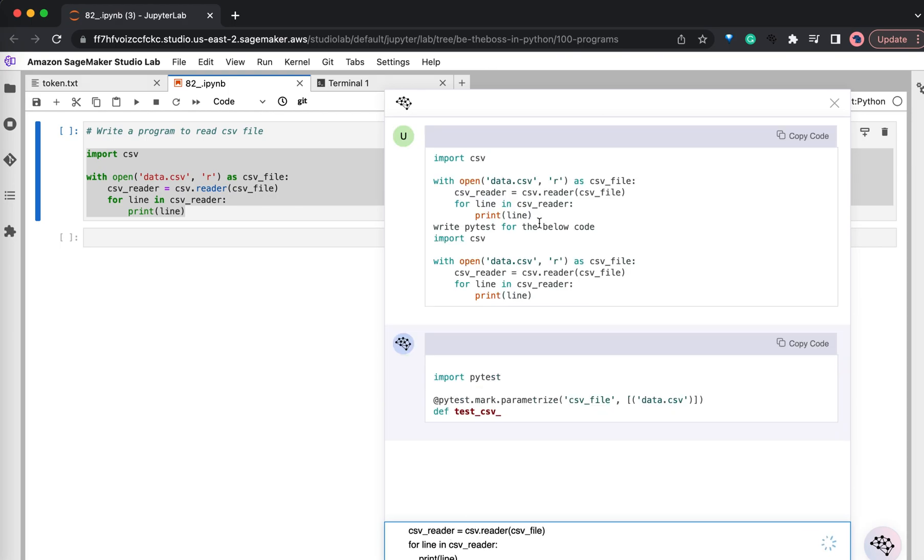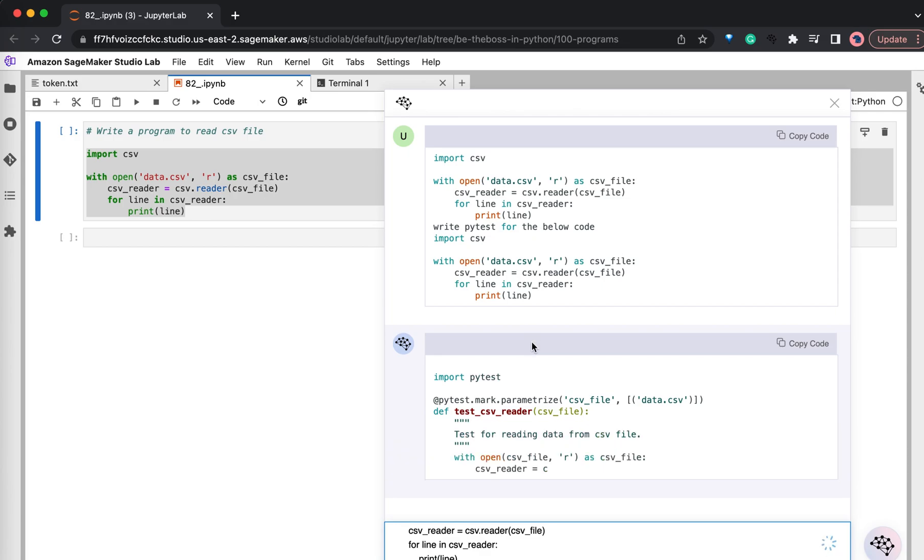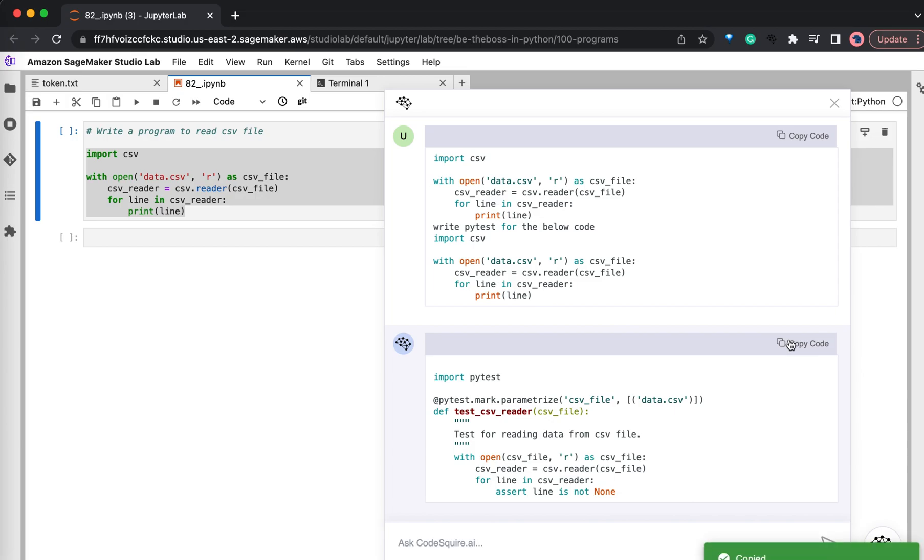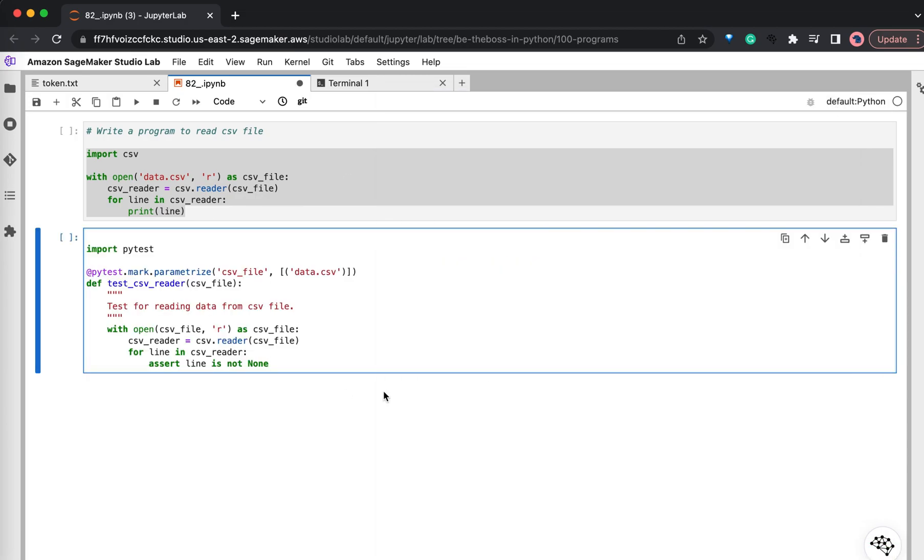So this is the code and see here, ChatGPT is generating the PyTest case. So I will copy this code and maybe we can paste it here. Isn't it amazing?